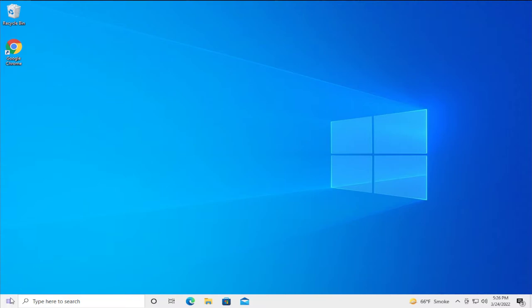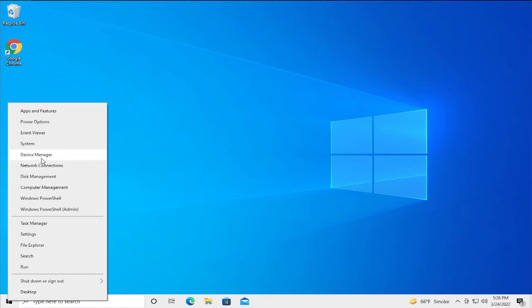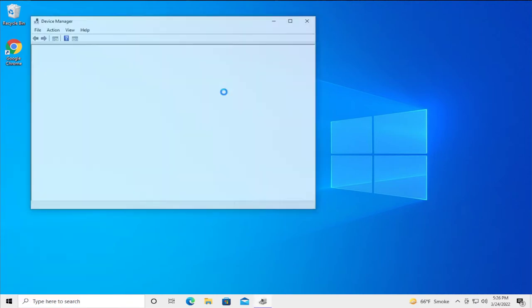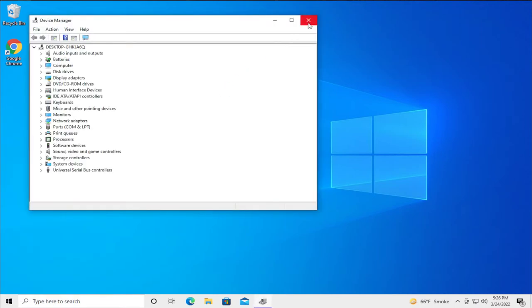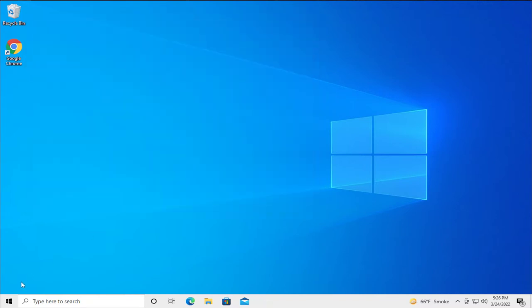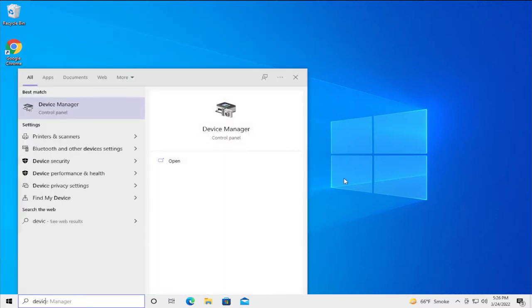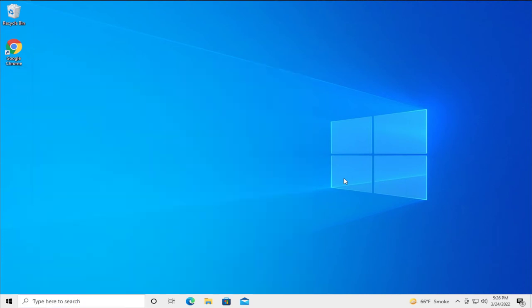Go to the start menu and right click and select Device Manager, or go to the start menu and type Device Manager and hit enter.